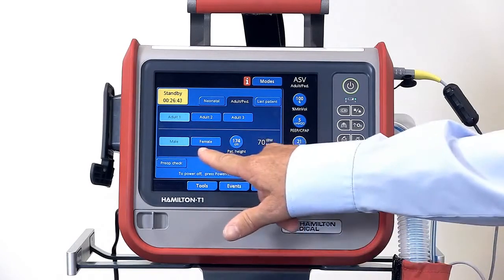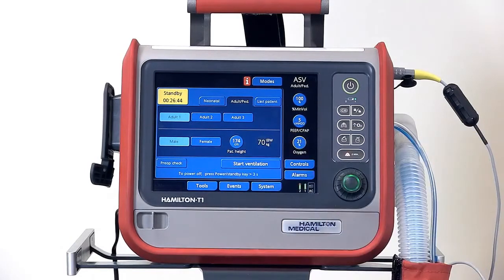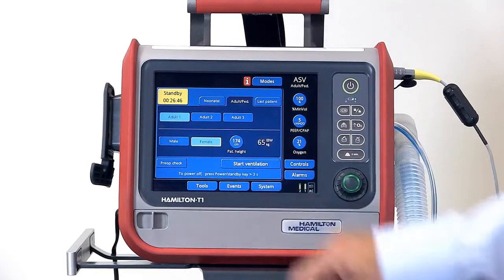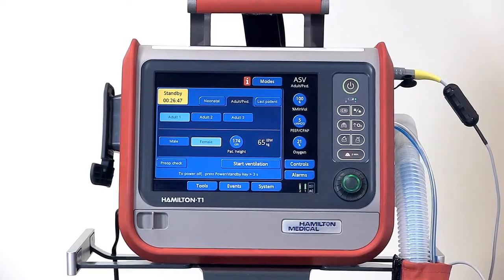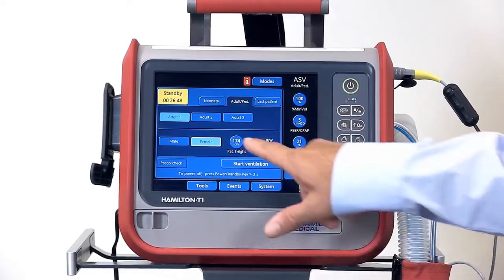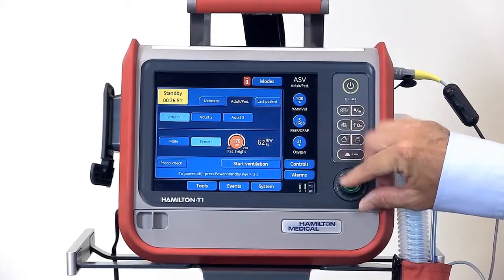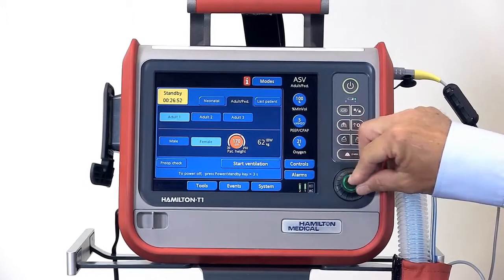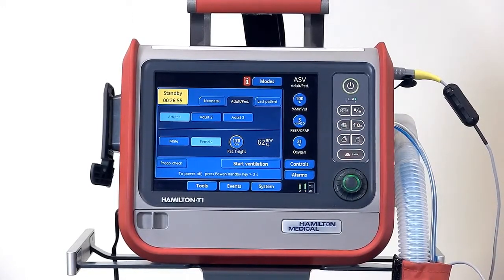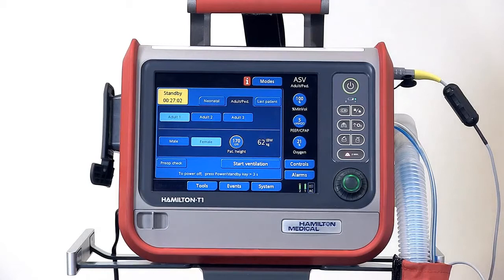Down here, you'll want to put in the patient information. Select male or female and dial in the patient's height. This allows the ventilator to automatically calculate the patient's ideal body weight, which is used for some initial ventilator settings and alarms, and also is used in ASV mode.